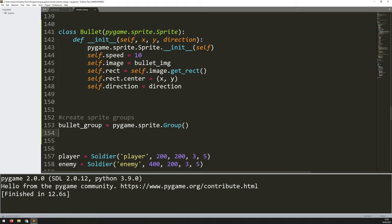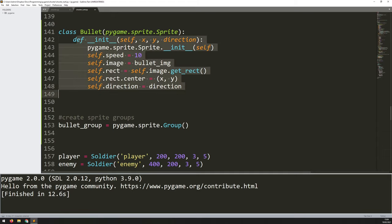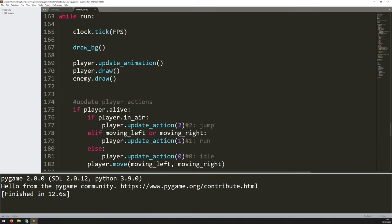I create a section for sprite groups. The first one is called bullet_group, which is pygame.sprite.Group() with a capital G. That creates a blank group that I can add to whenever I create bullet instances. Because I've inherited from the sprite class, I have access to draw and update methods — so even without defining them, I can call bullet_group.draw and it will display bullets onto the screen.